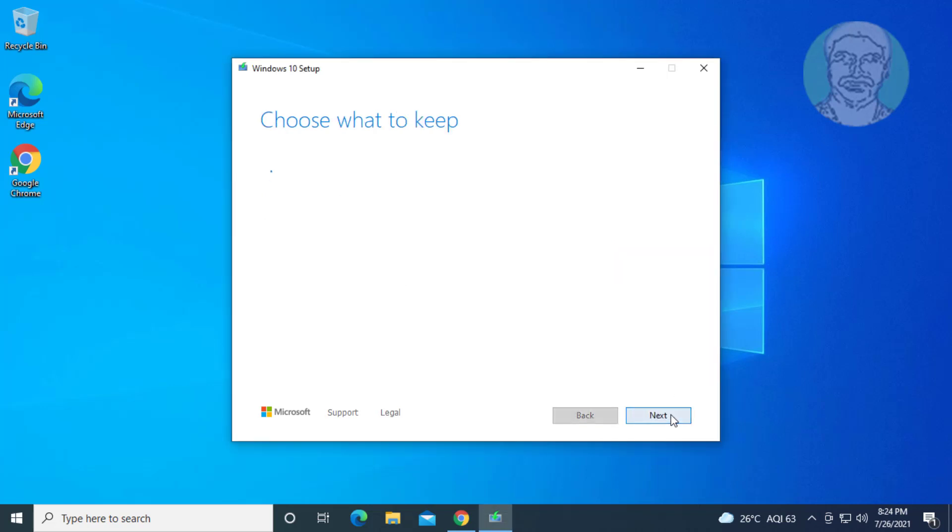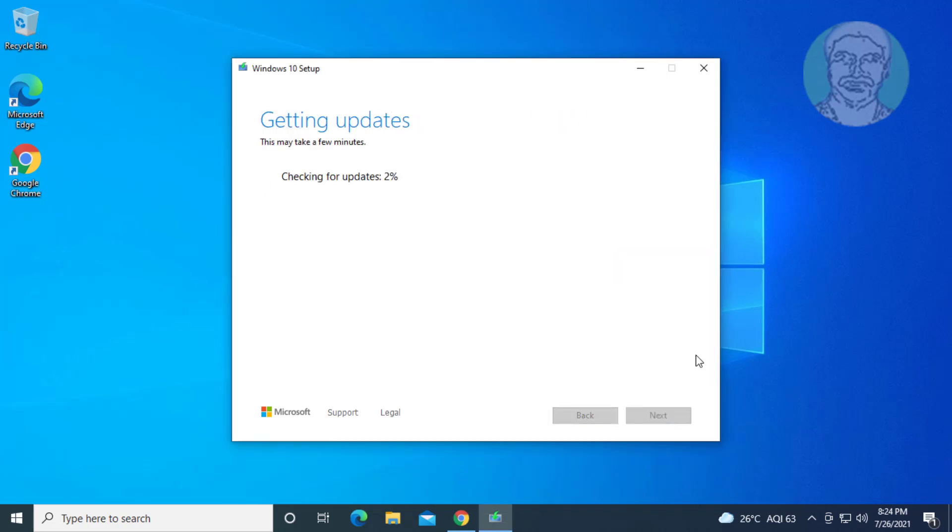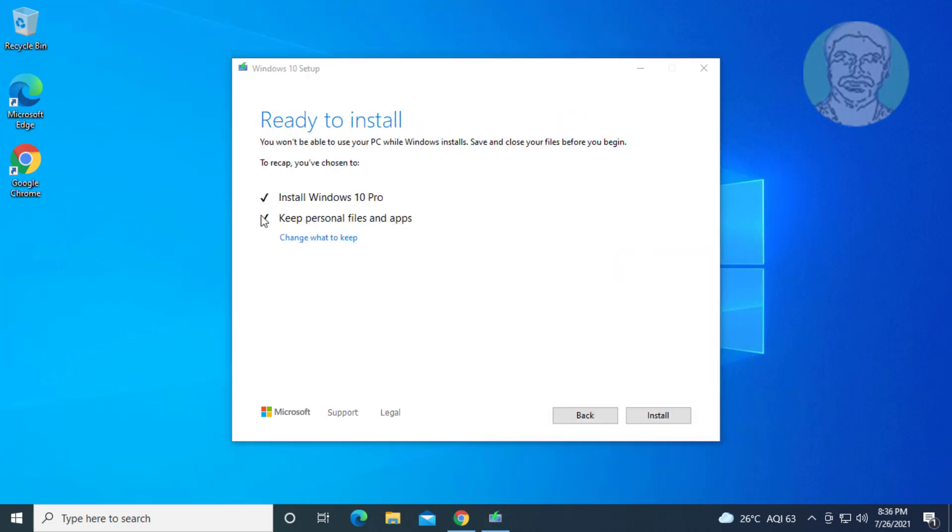Click accept. Check install Windows 10 and keep personal files and apps.